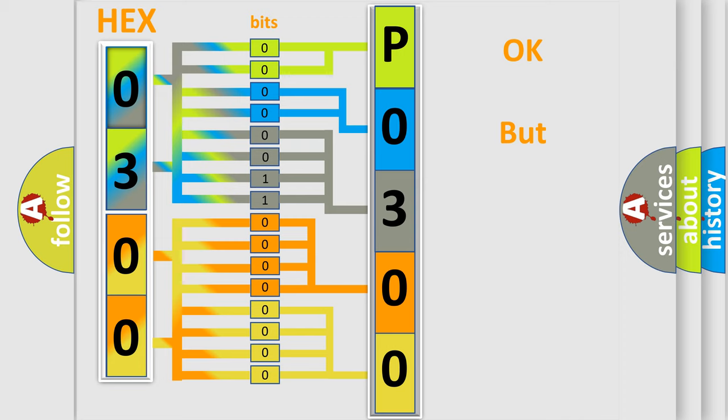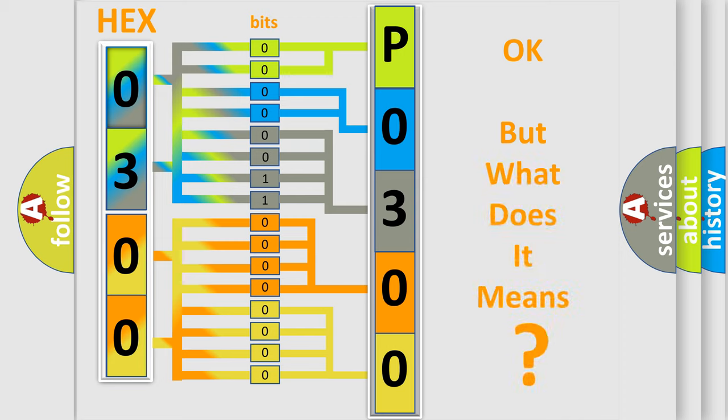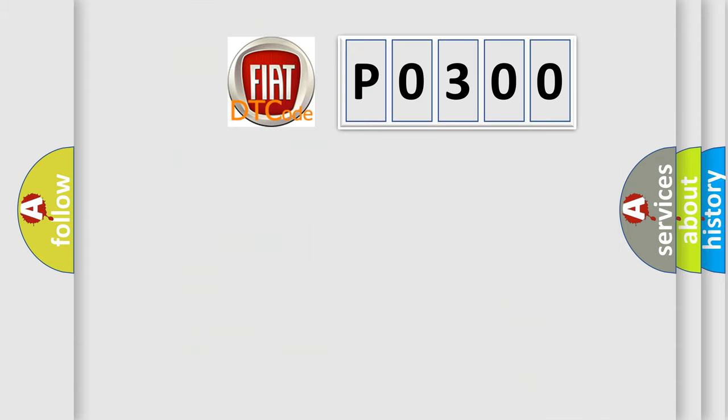We now know in what way the diagnostic tool translates the received information into a more comprehensible format. The number itself does not make sense to us if we cannot assign information about what it actually expresses. So, what does the diagnostic trouble code P0300 interpret specifically for Fiat car manufacturers?